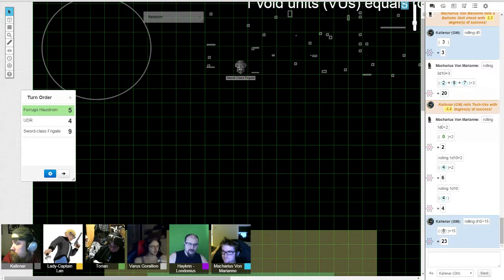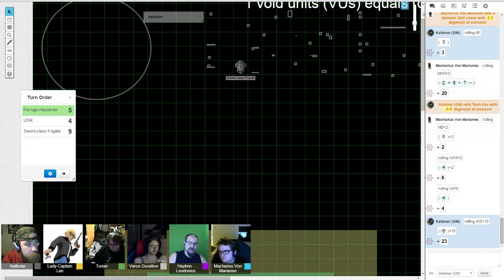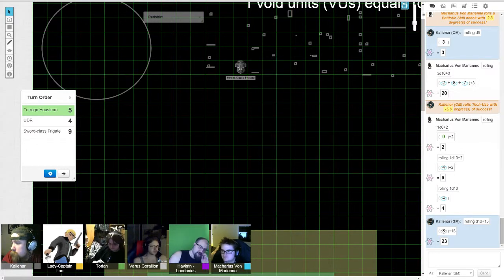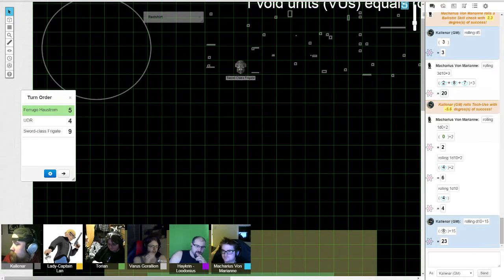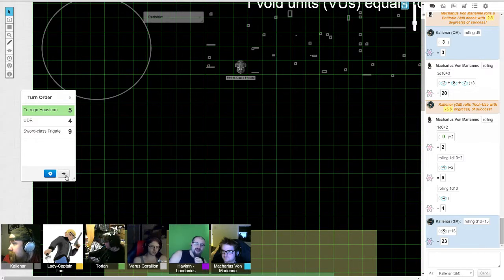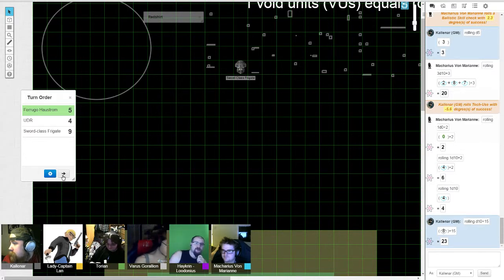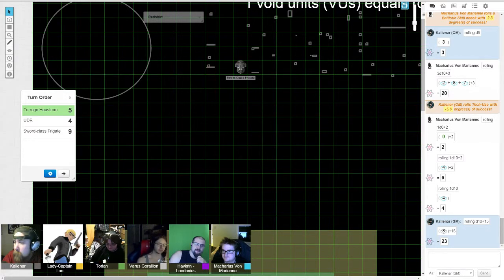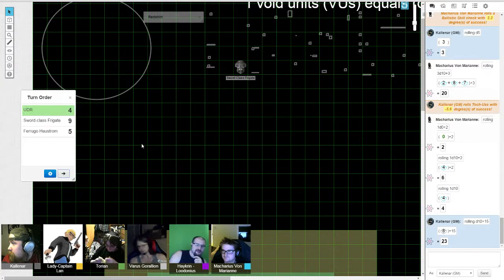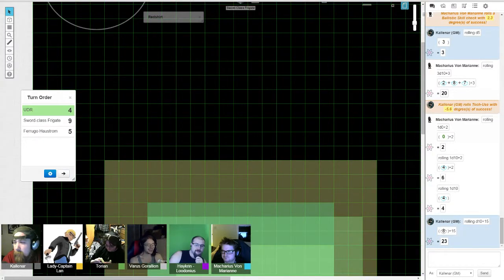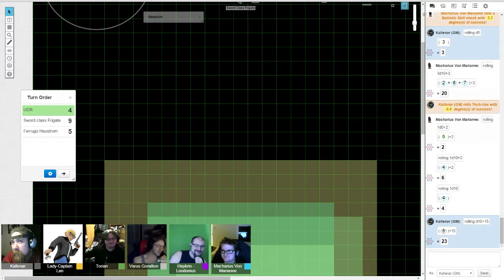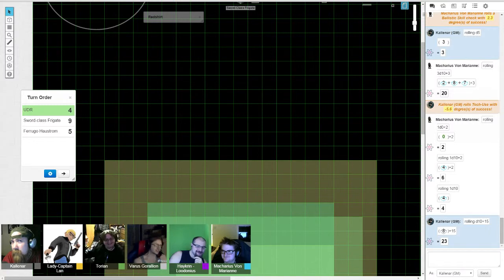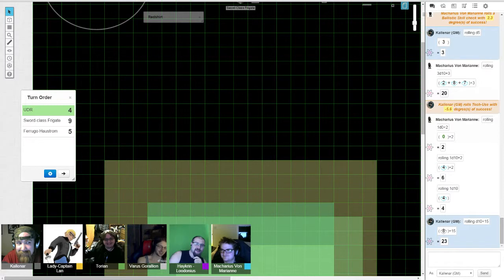This is the Ferruco Herrström. Sword Class Frigate in the asteroid belt, please identify yourself and keep your distance for now. One more time, identify yourself or we're gonna assume you as a combatant. No response. Alright, prepare to get assfucked.